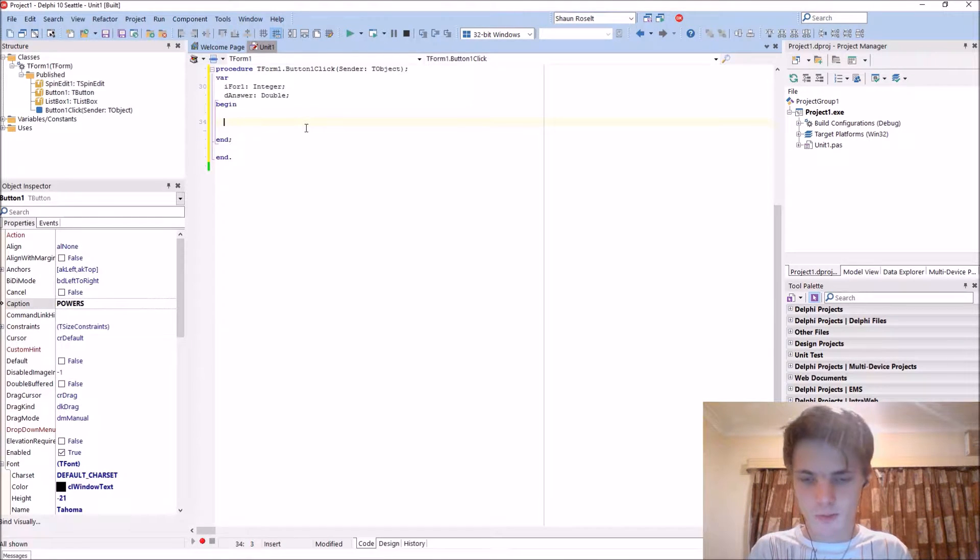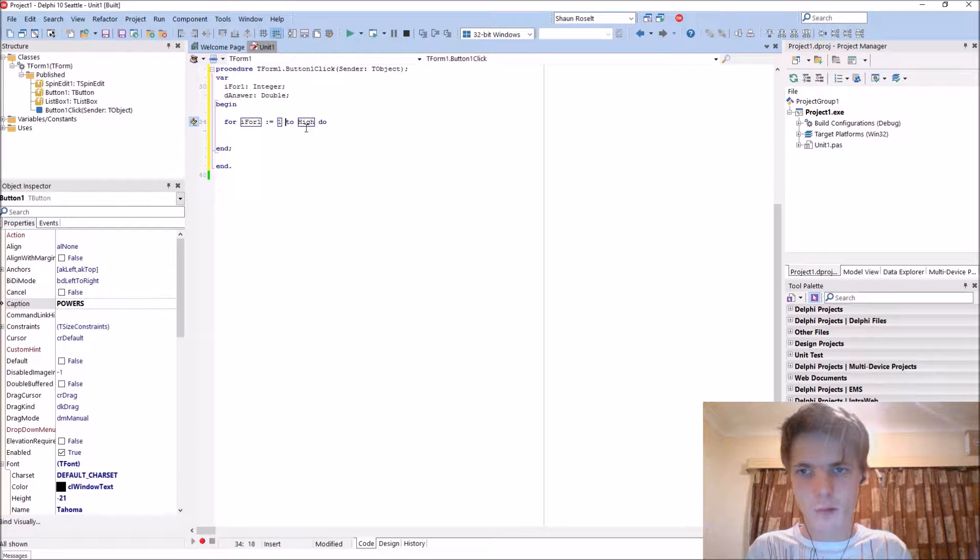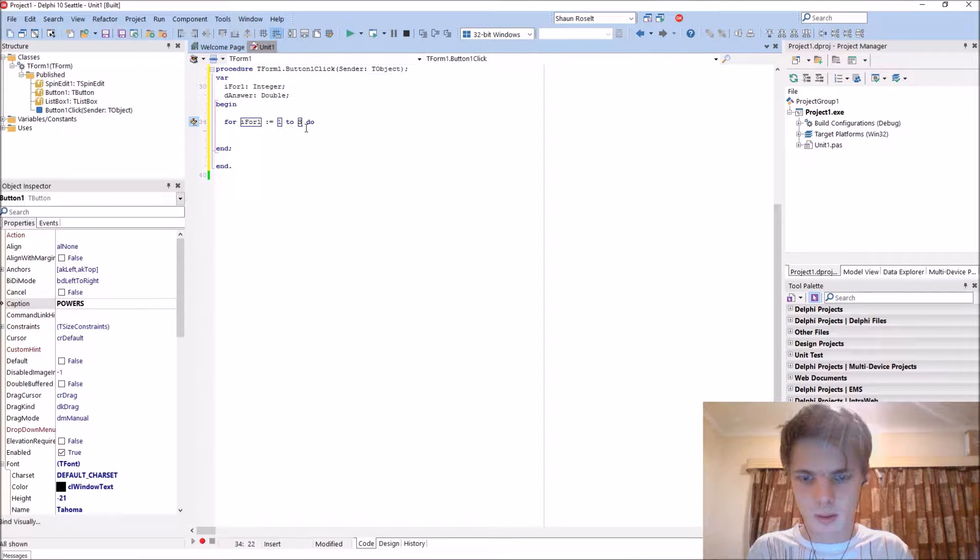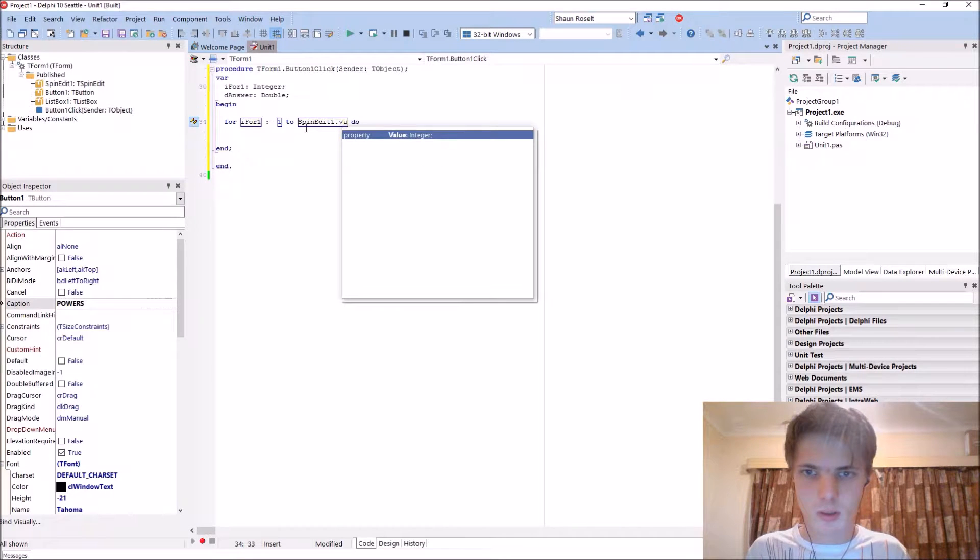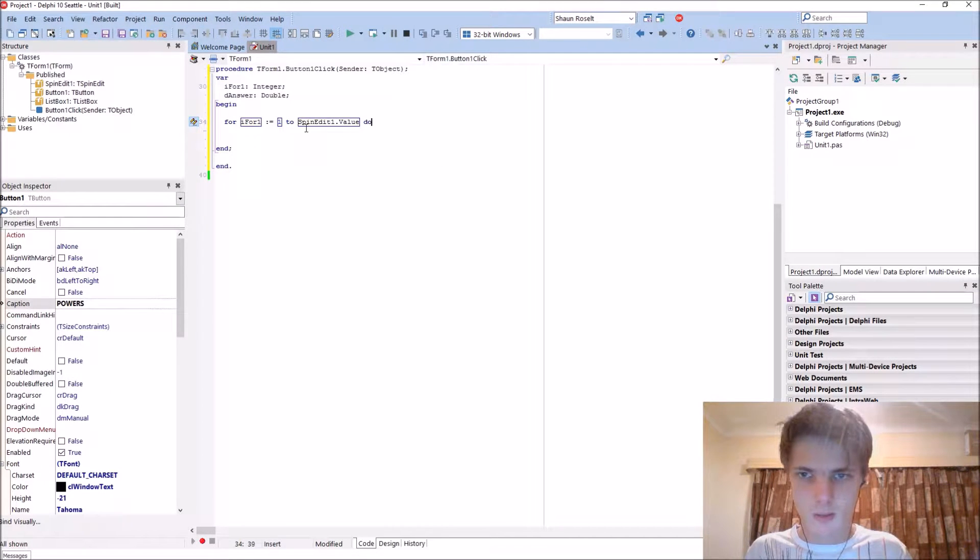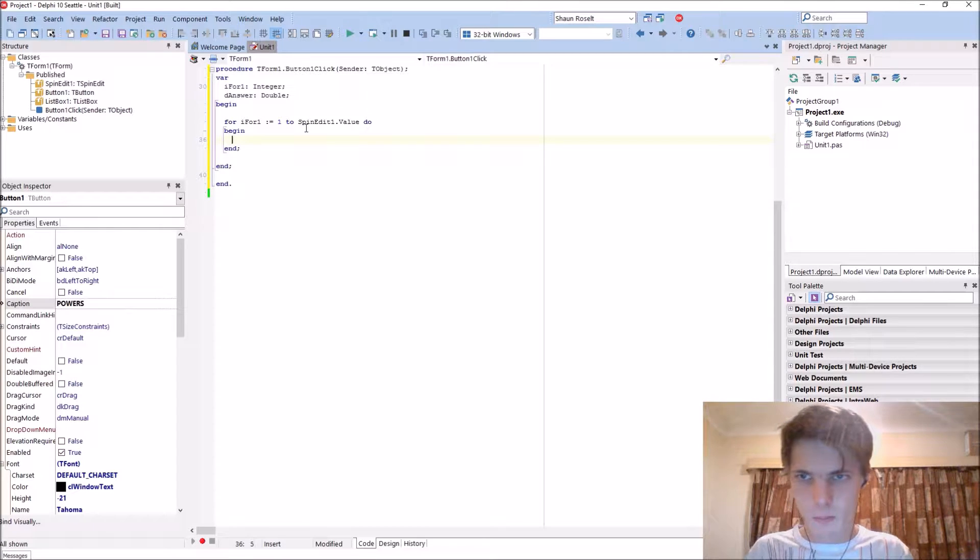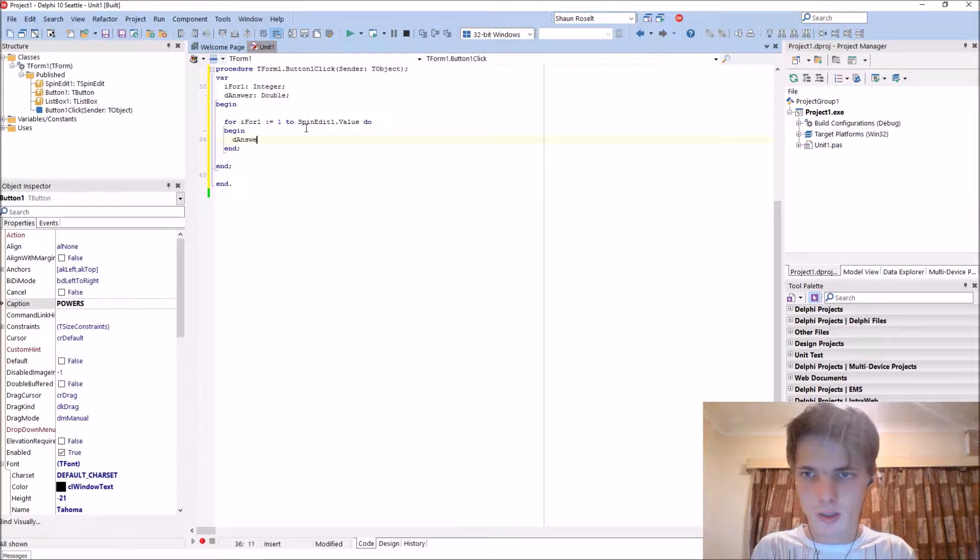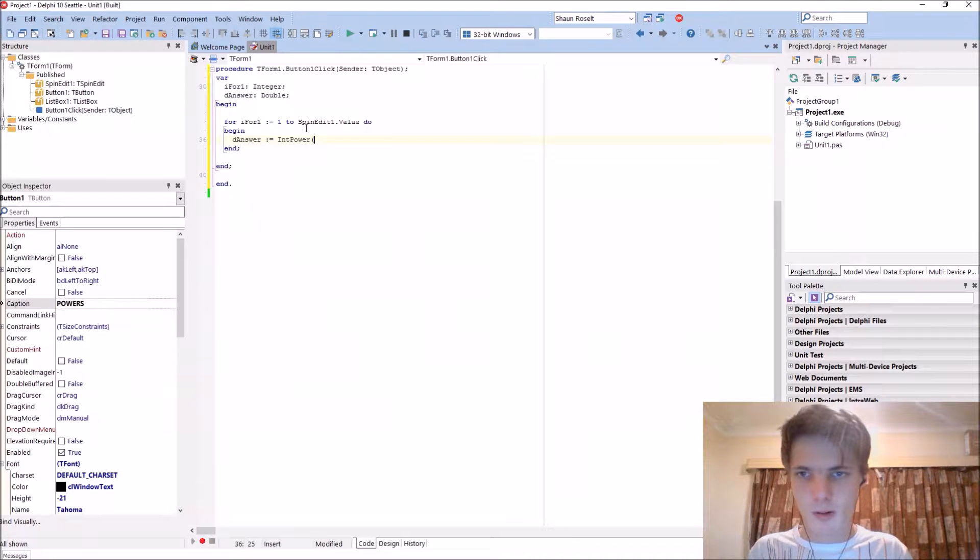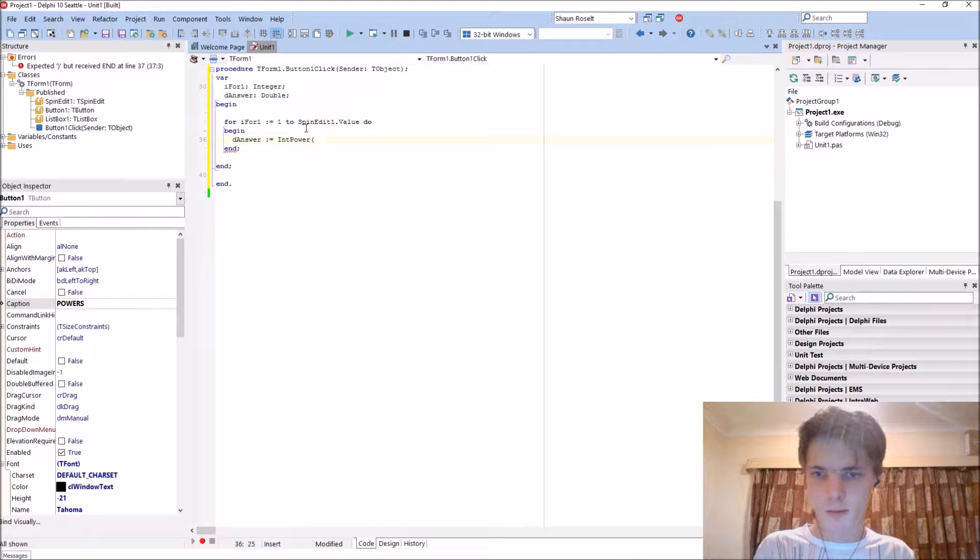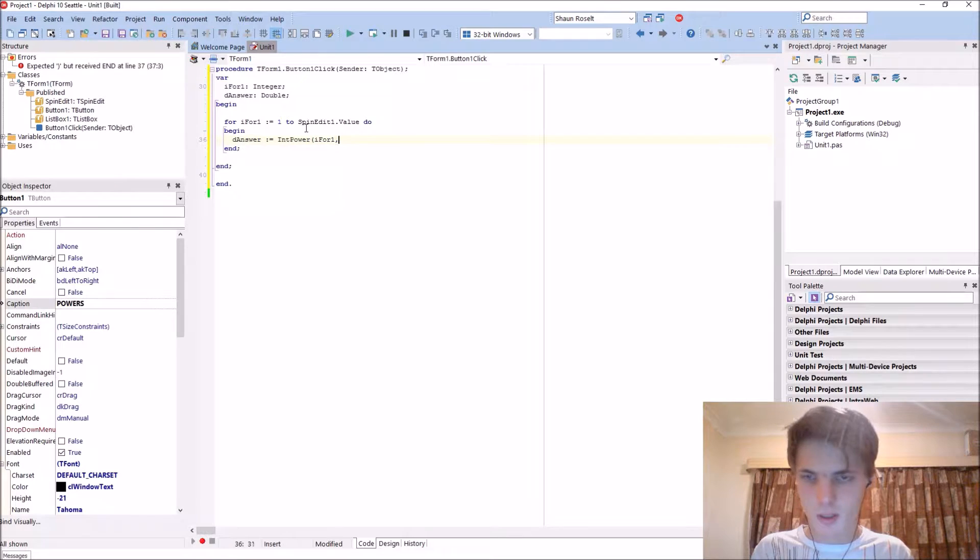So for loop: for i := 1 to SpinEdit1.Value do begin. We'll say the answer equals IntPower of i and 2.